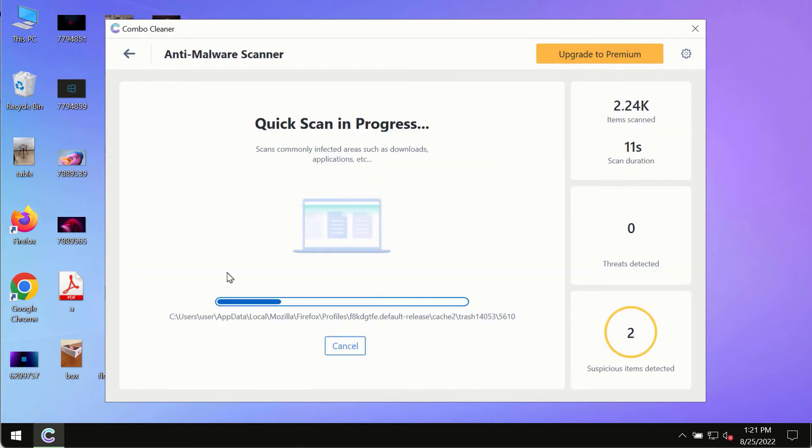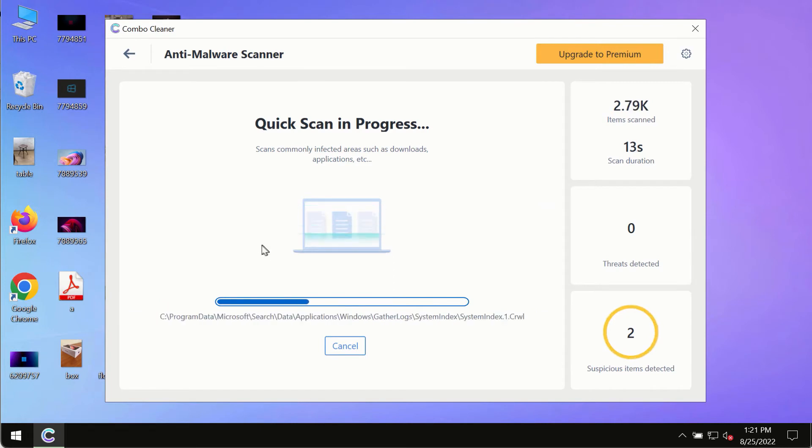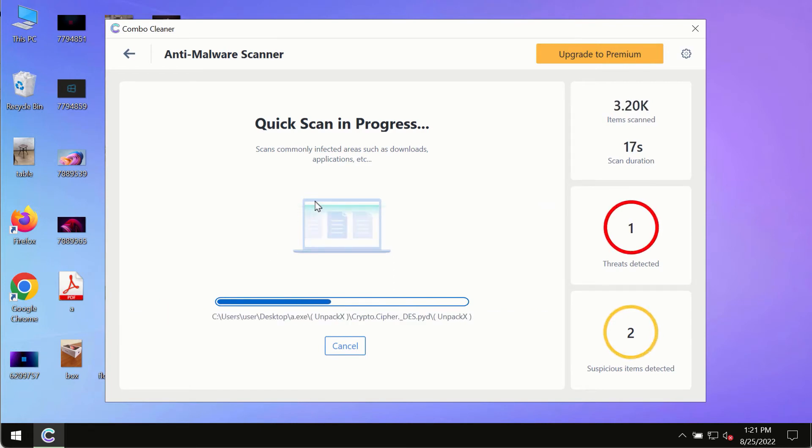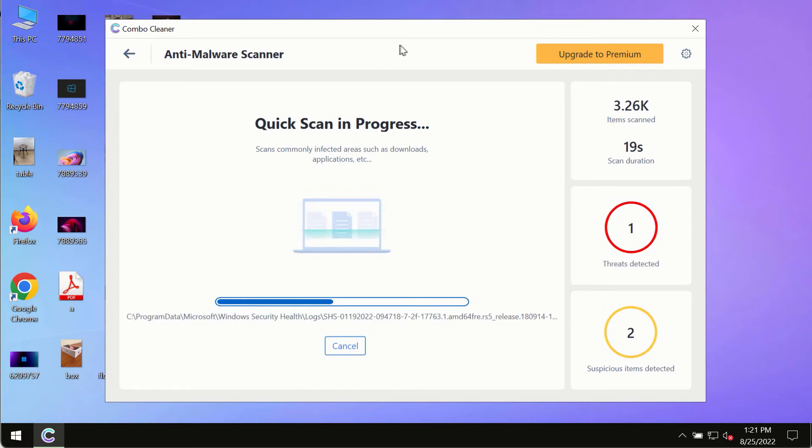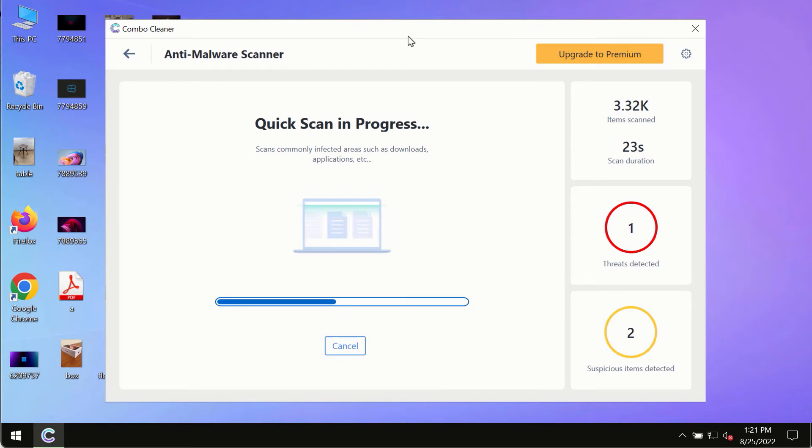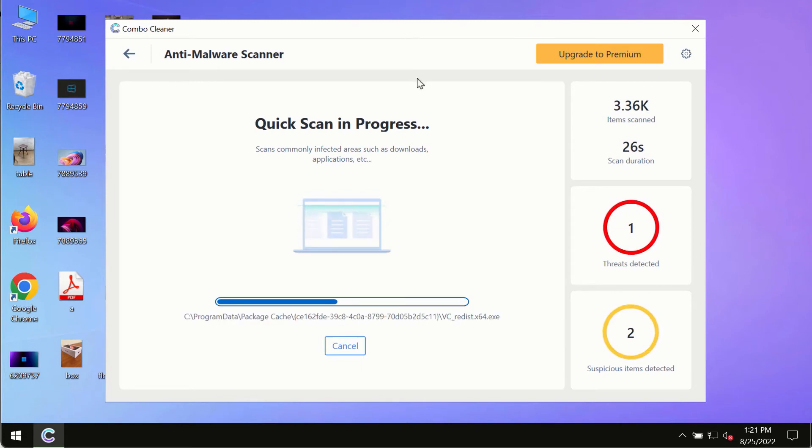The program most likely will first of all update its anti-malware database, and of course this is crucial for proper detection and removal of any malware, ransomware, adware, or other infections.